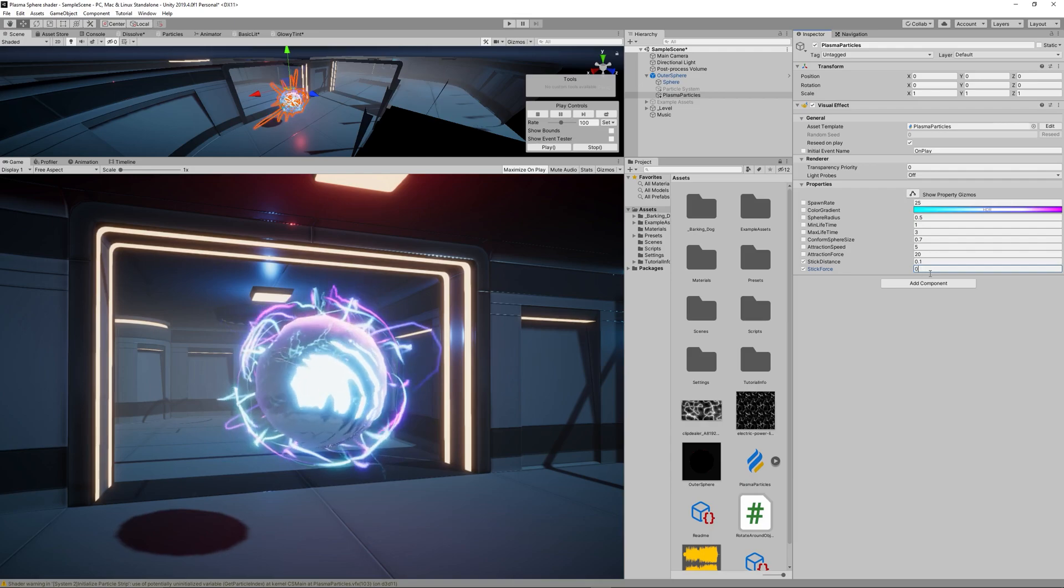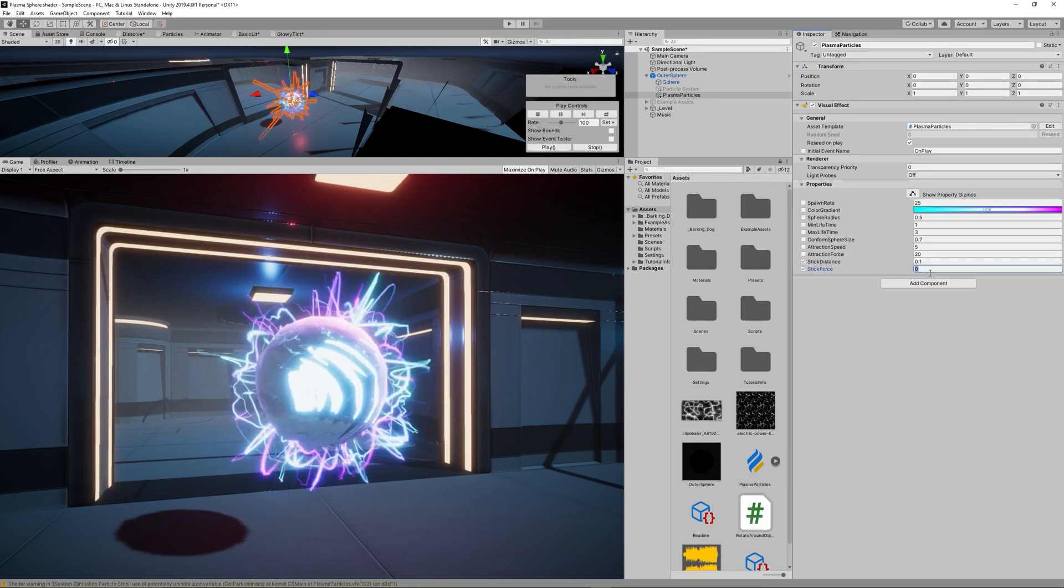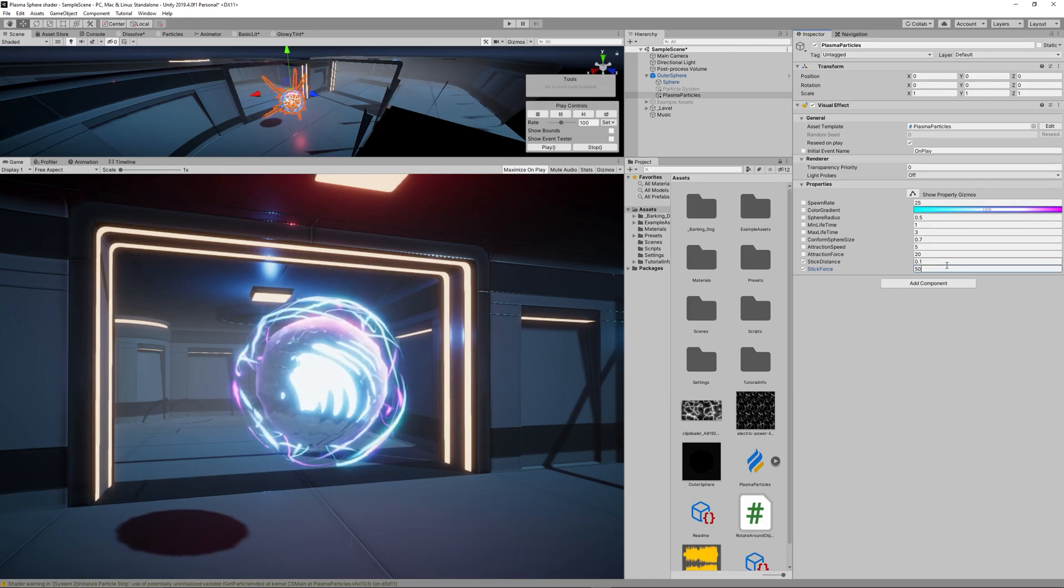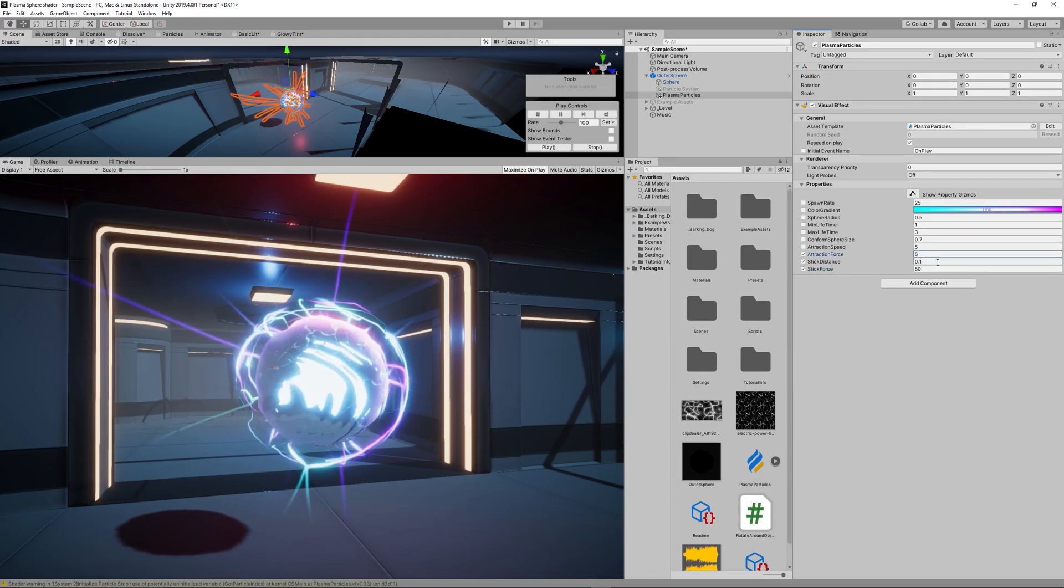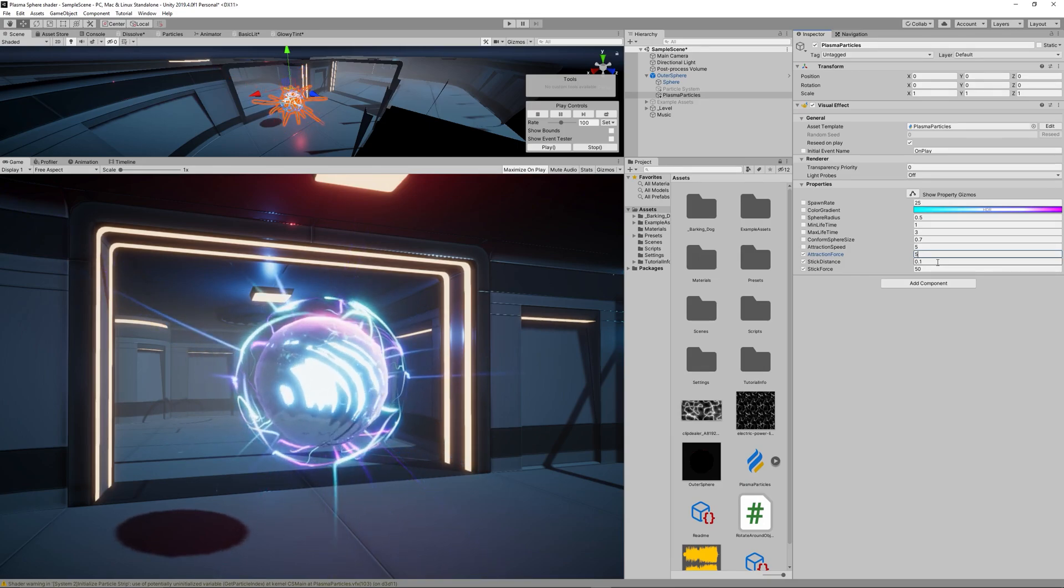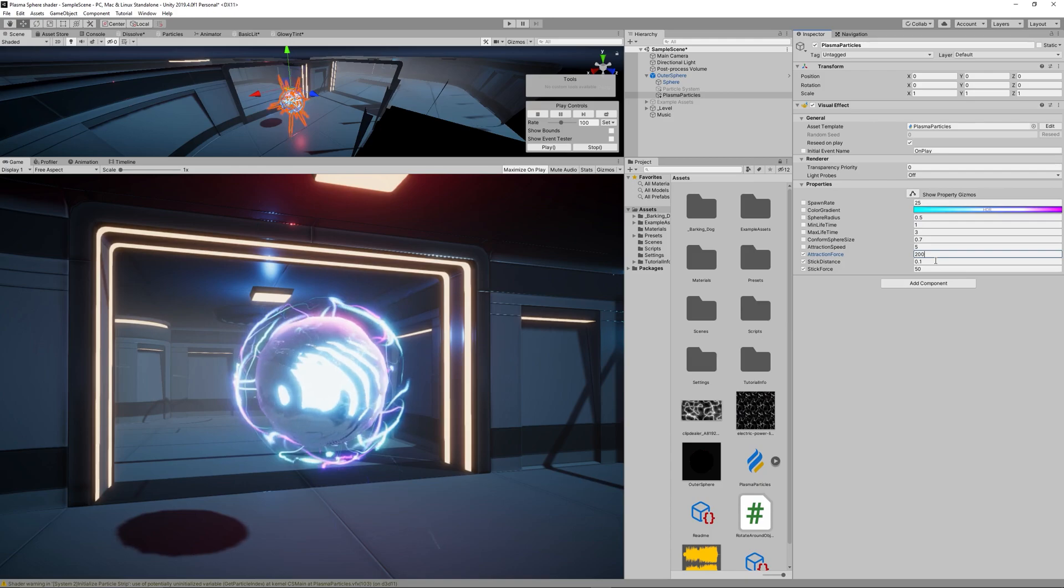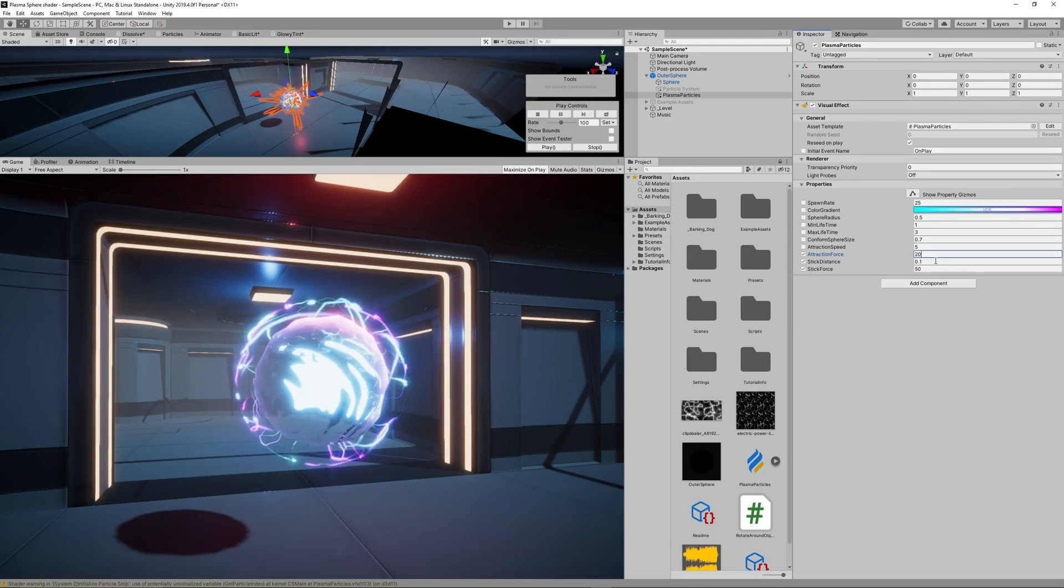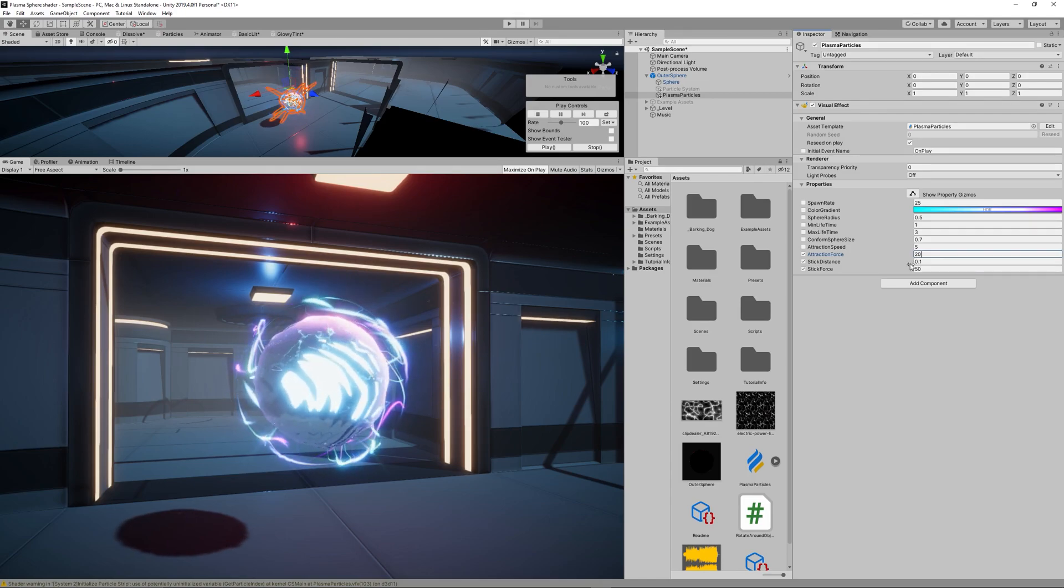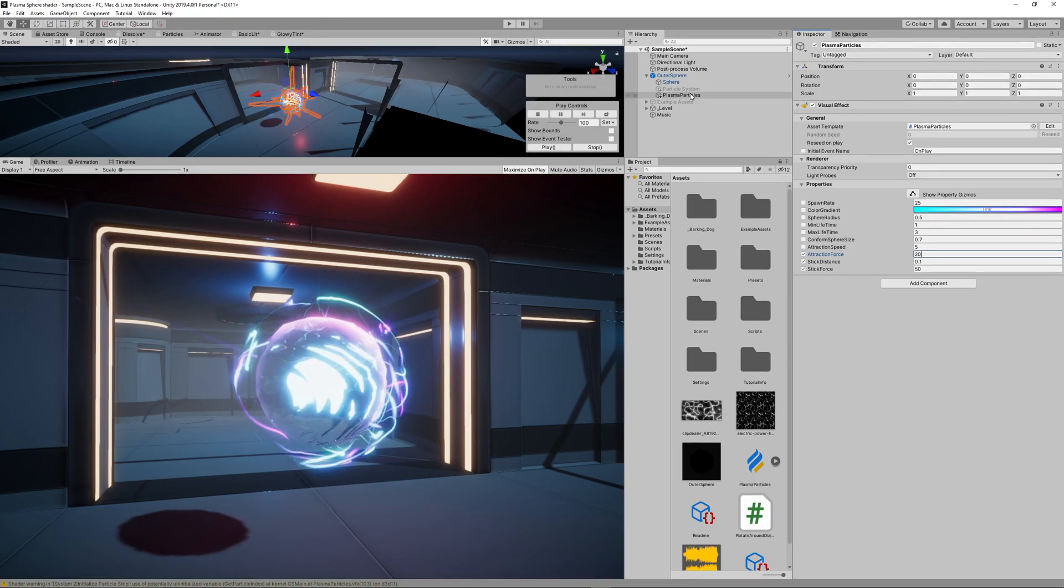Then the Attraction Speed and Attraction Force represent the relative speed or force that is used to attract the particles to the sphere. So keep playing with those parameters till you reach a satisfying effect, knowing that changing each one of those parameters can really create a different visual effect.